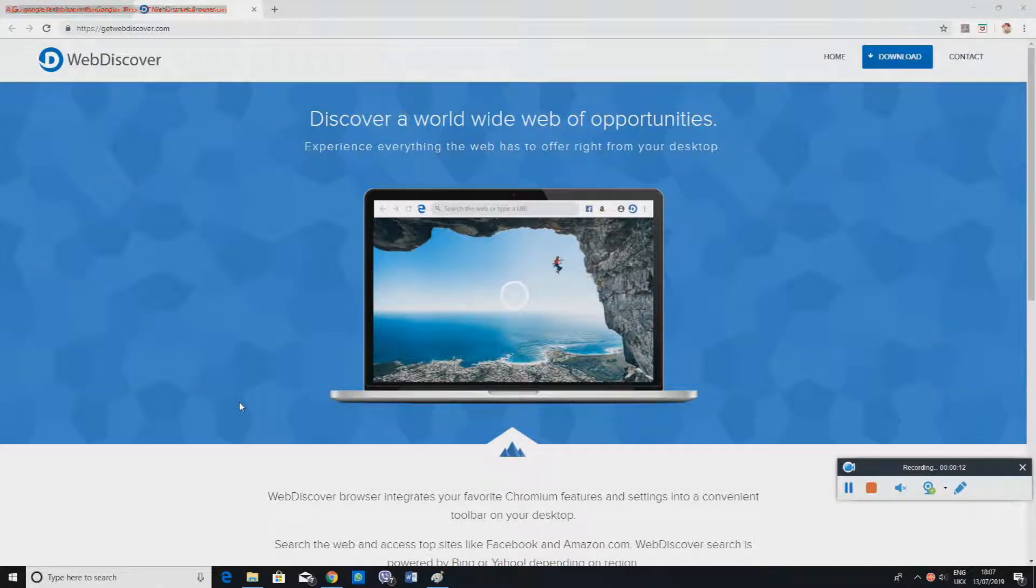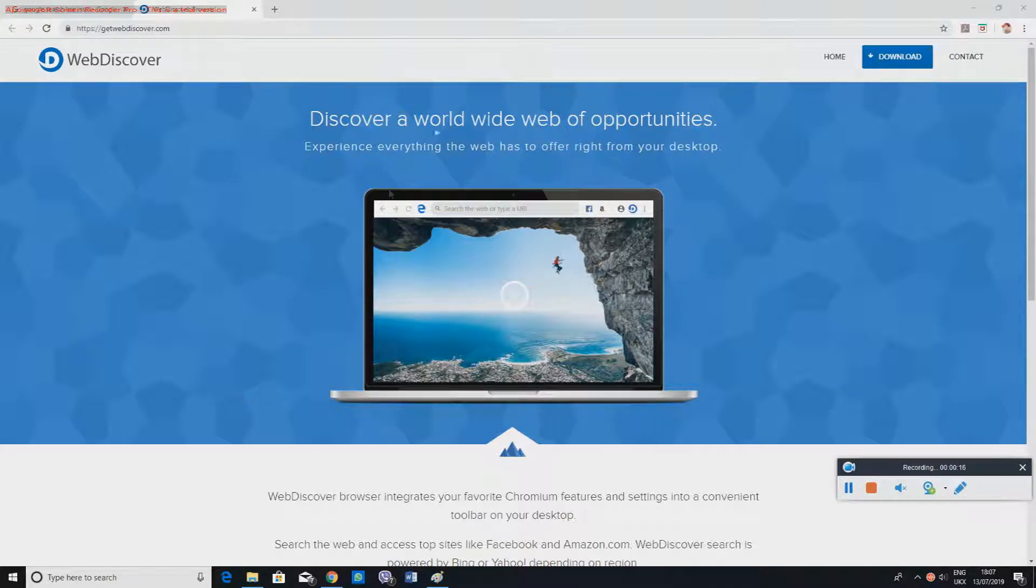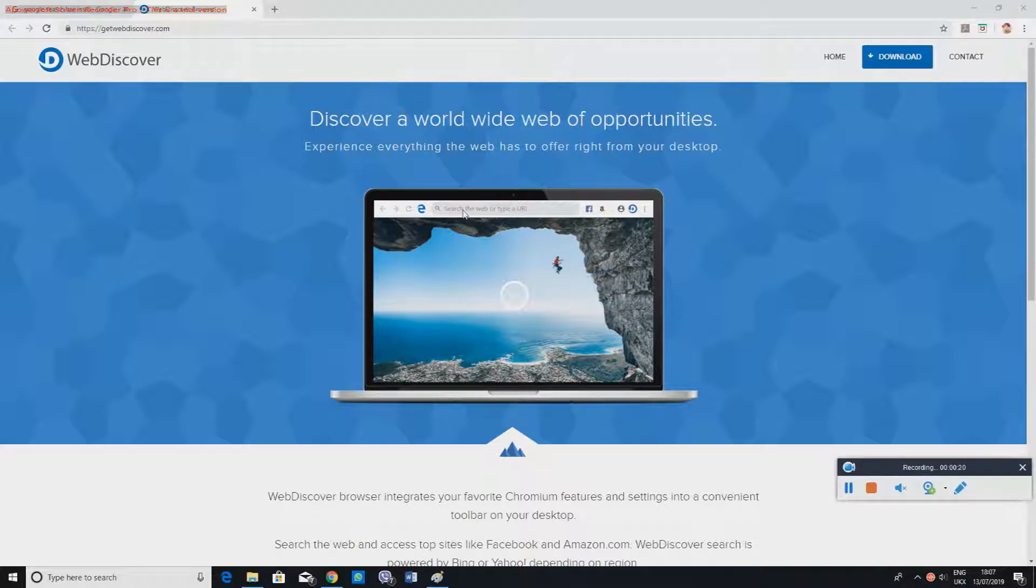This is how it's going to look on your screen. You can search wherever you want instead of going to Google Chrome or any other search pages.